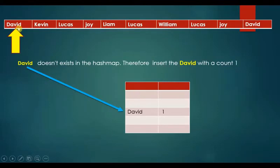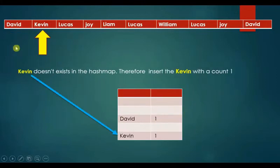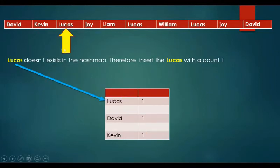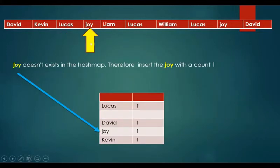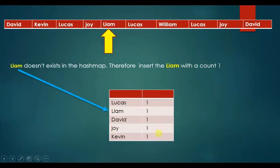Example: David doesn't exist in the HashMap — insert David with count 1. Kevin doesn't exist — insert Kevin with count 1. Lucas doesn't exist — insert Lucas with count 1. Joy doesn't exist — insert Joy with count 1. Liam doesn't exist — insert Liam with count 1.